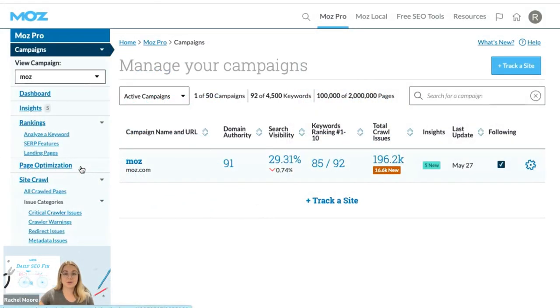Head to the Moz Pro menu and in the left panel under your campaign, select the page optimization tool.